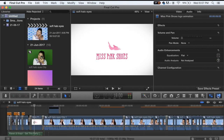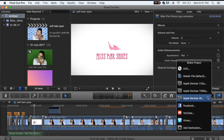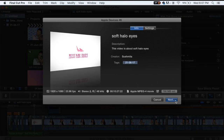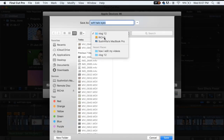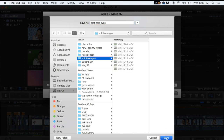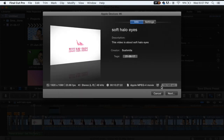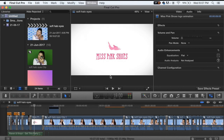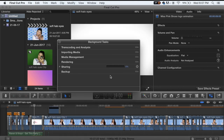We are finally done editing the video. I'm going to Share, clicking on Apple 4K Devices, opening the folder where I want to save it, and clicking OK. I go to Window and Background Tasks to see the percentage at which my video is sharing. And basically with that, I am done.